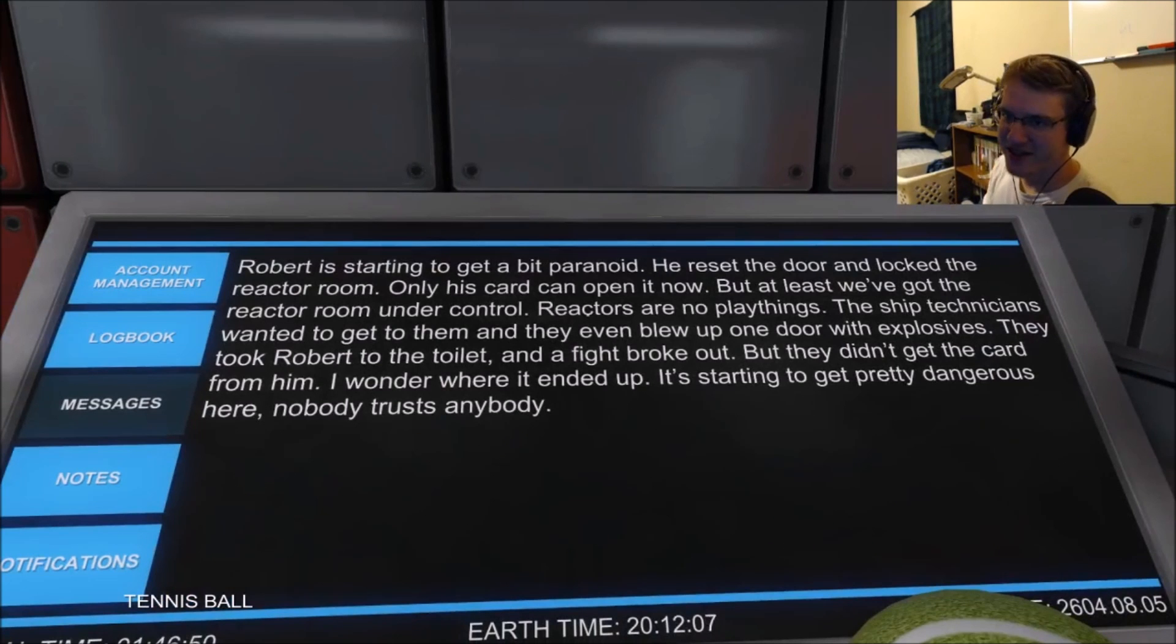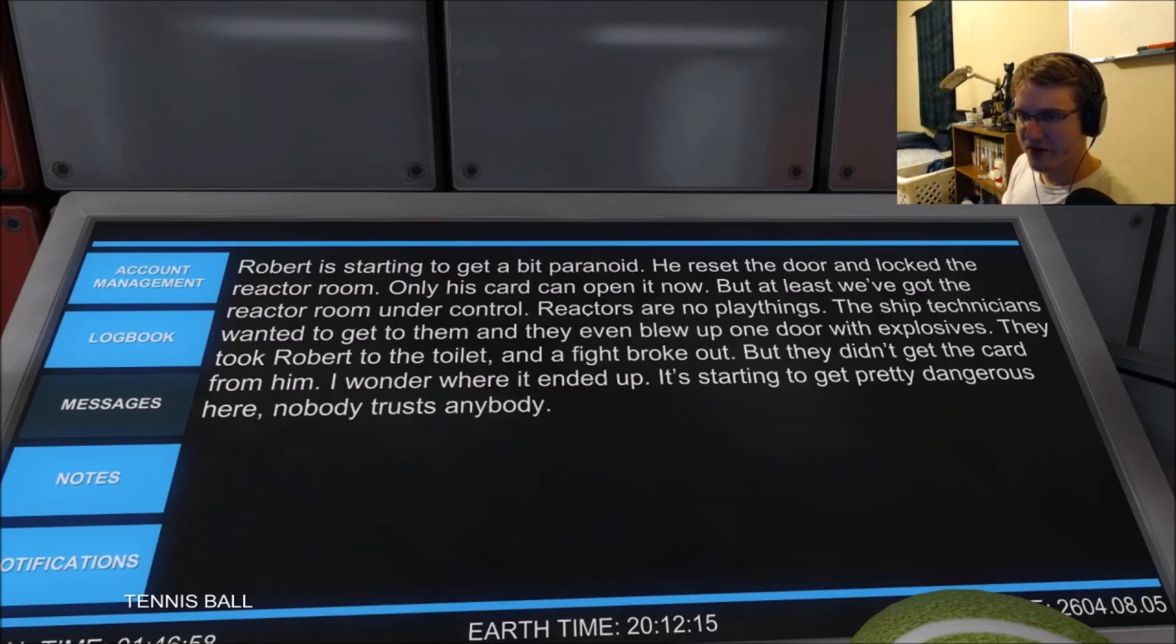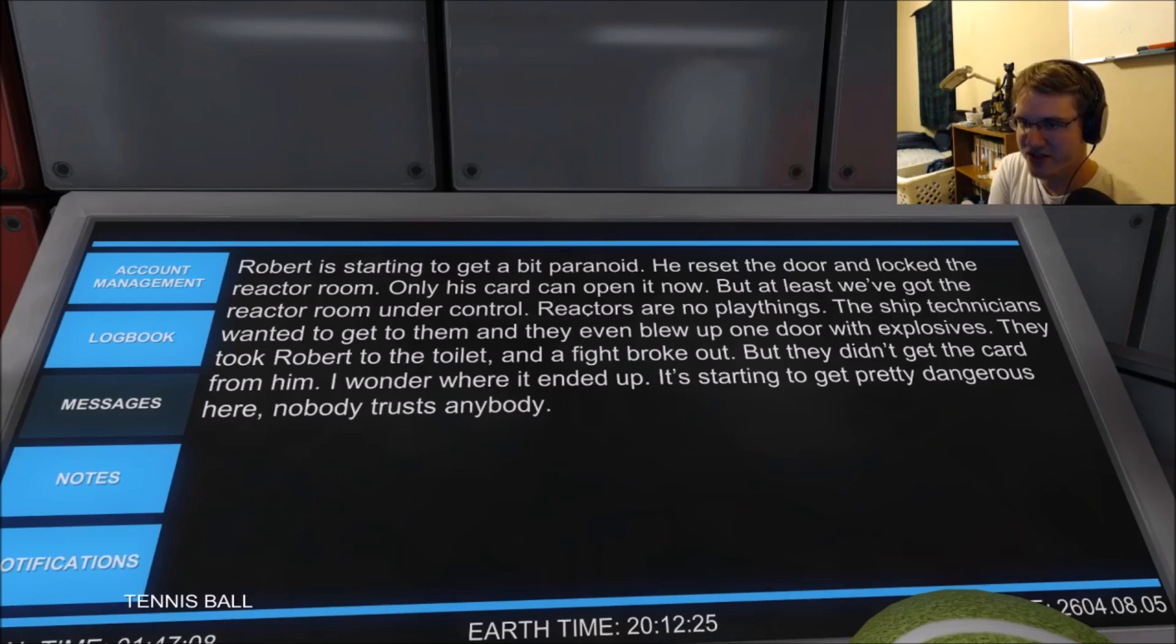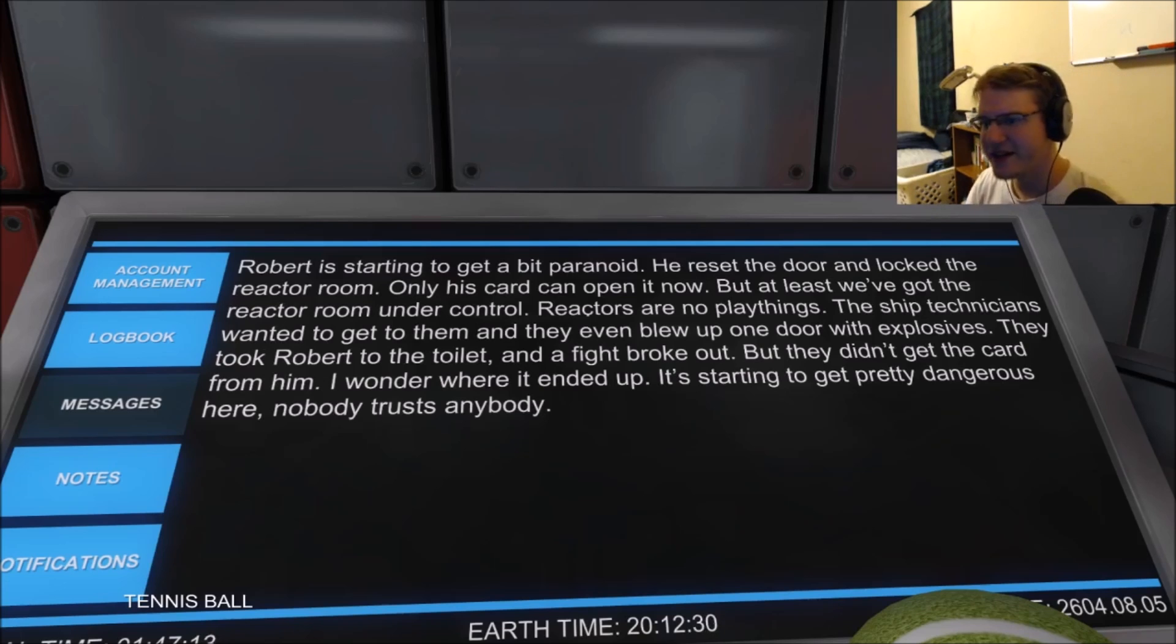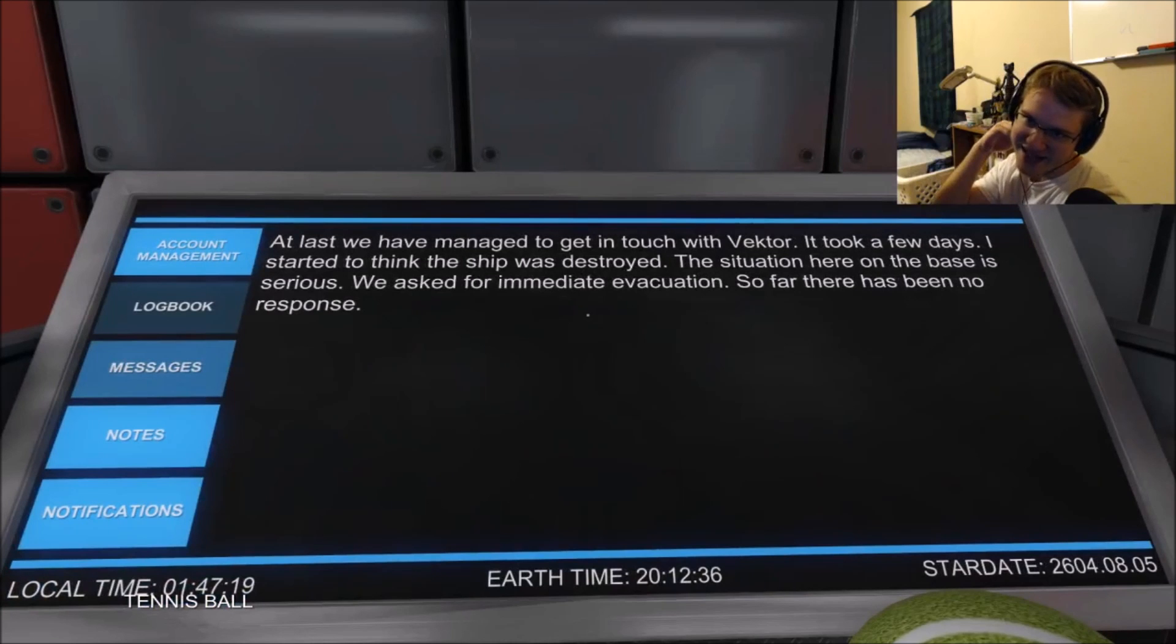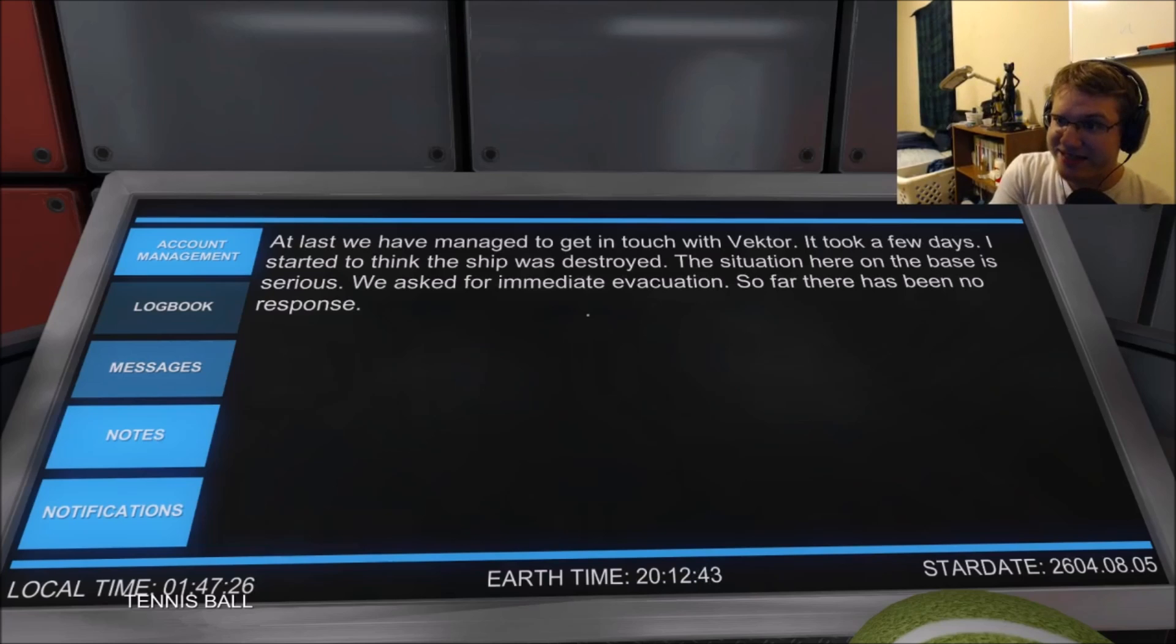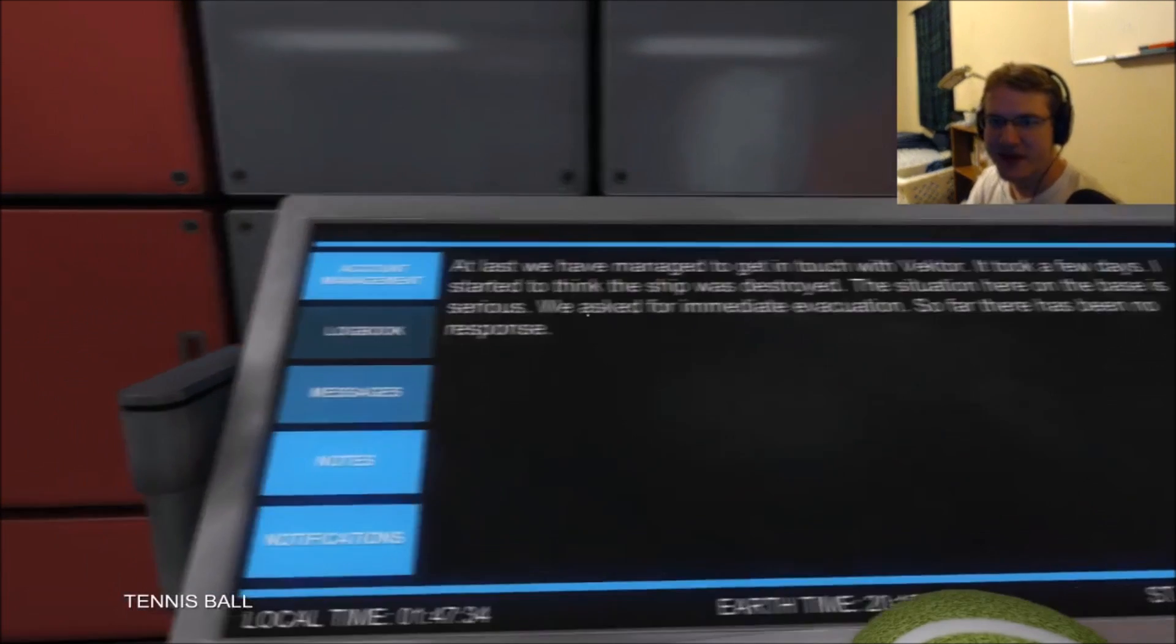Robert is starting to get a bit paranoid. He reset the door and locked the reactor room. Only his card can open it now. But at least we've got the reactor room under control. Reactors are no playthings. The ship technicians wanted to get to them and they even blew up one door with explosives. They took Robert to the toilet and a fight broke out, but they didn't get the card from him. I wonder where it ended up. It's starting to get pretty dangerous here. Nobody trusts anybody. At last we have managed to get in touch with Vector. The situation here on the base is serious. We asked for immediate evacuation. So far there's been no response.